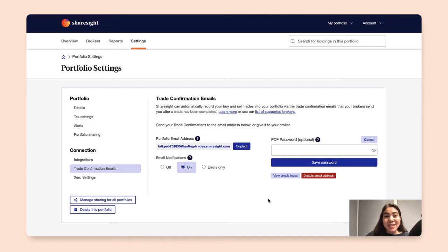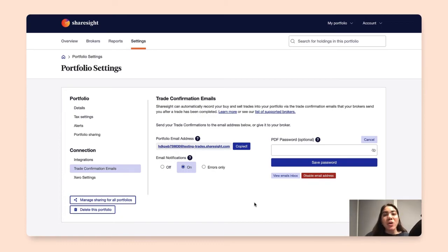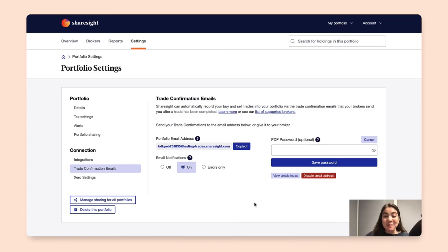And that's how you set your trade confirmation emails in ShareSite. If you found this video helpful, make sure to subscribe to our YouTube channel and hit that notification bell to get notified every time we upload new videos. And don't forget to follow ShareSite on social media at ShareSite for more product updates and announcements. Bye!